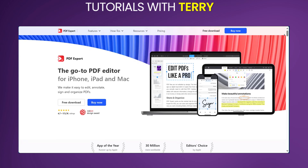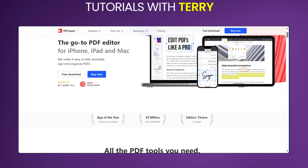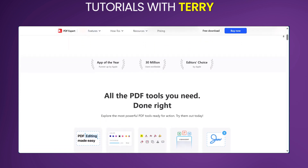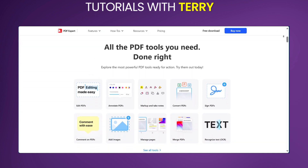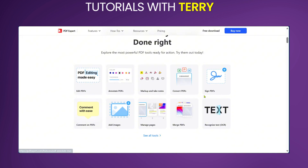Hello everyone and welcome to this review on PDF Expert. PDF Expert is a powerful PDF editor for Mac that lets you effortlessly create, annotate and sign PDF documents. It's like a Swiss army knife for your PDFs, offering a wide range of features to streamline your workflow. In this review we'll be talking about the features, the pros and the cons, and the pricing, and at the end you'll make an informed decision on if this is great for you. So let's dive right in.